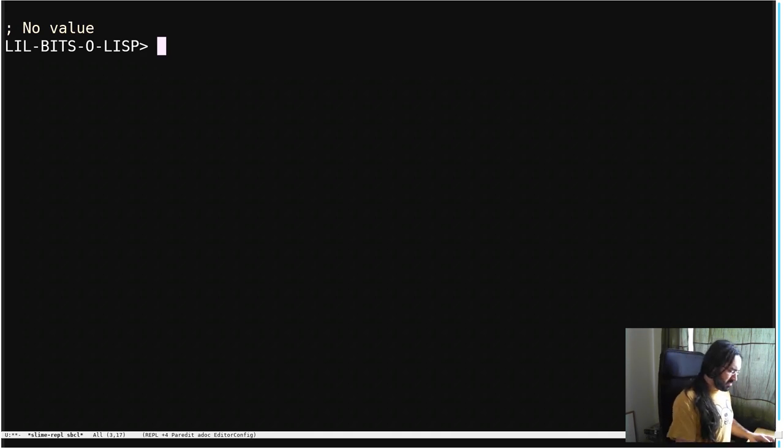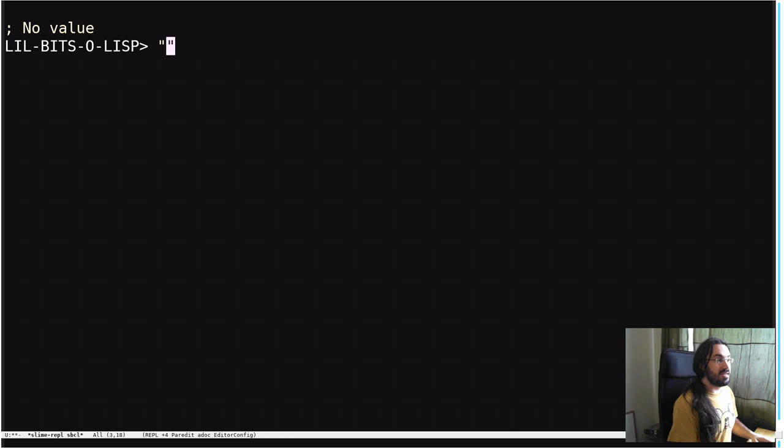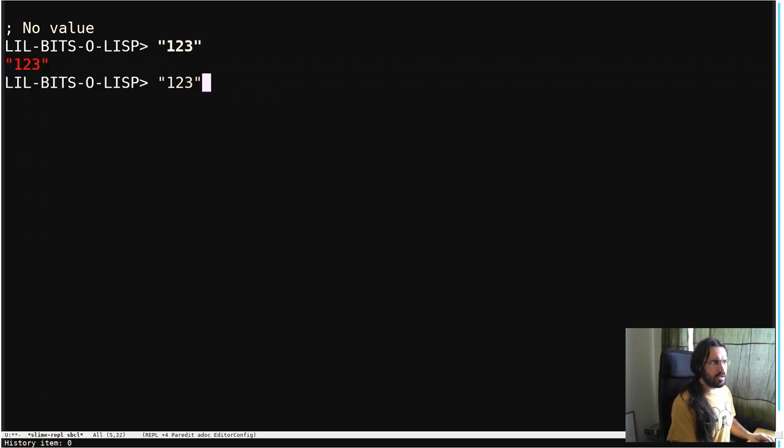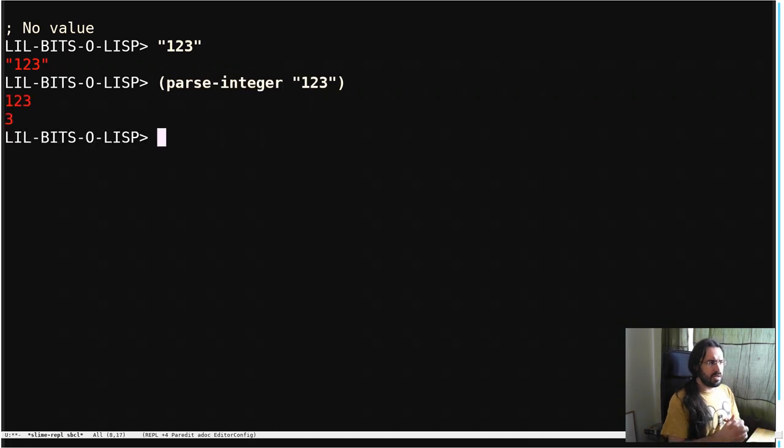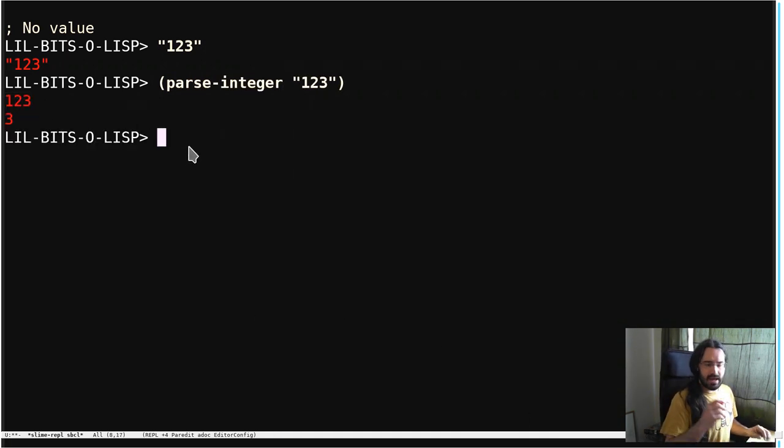Sometimes we have a string that contains a number that we're interested in. See, one two three is in this string here, and we want it, so we say parse-integer. This is nice and simple, and we get the value one two three back, which is excellent.